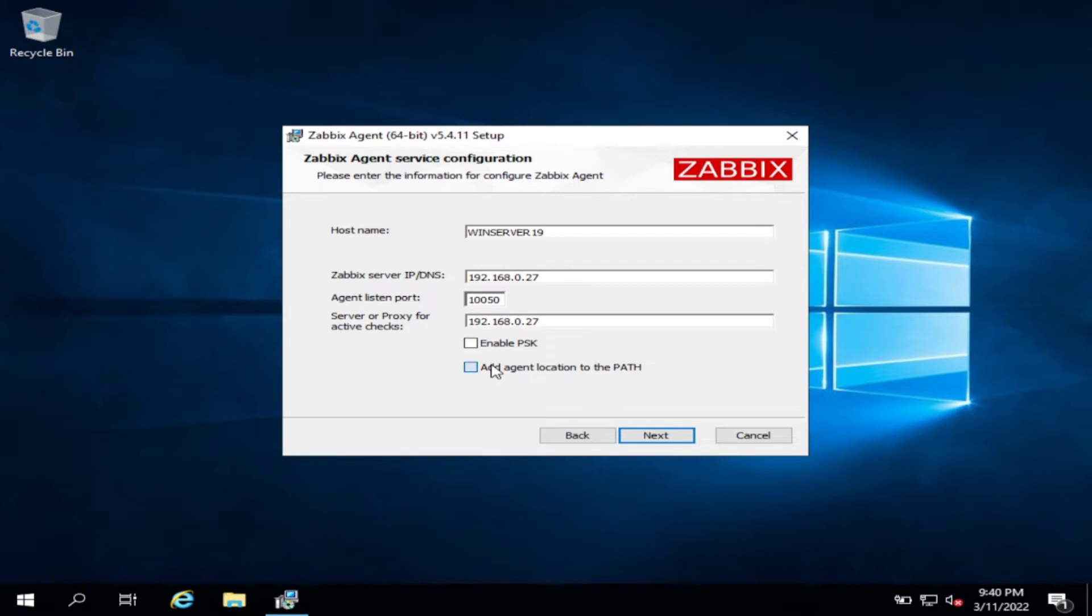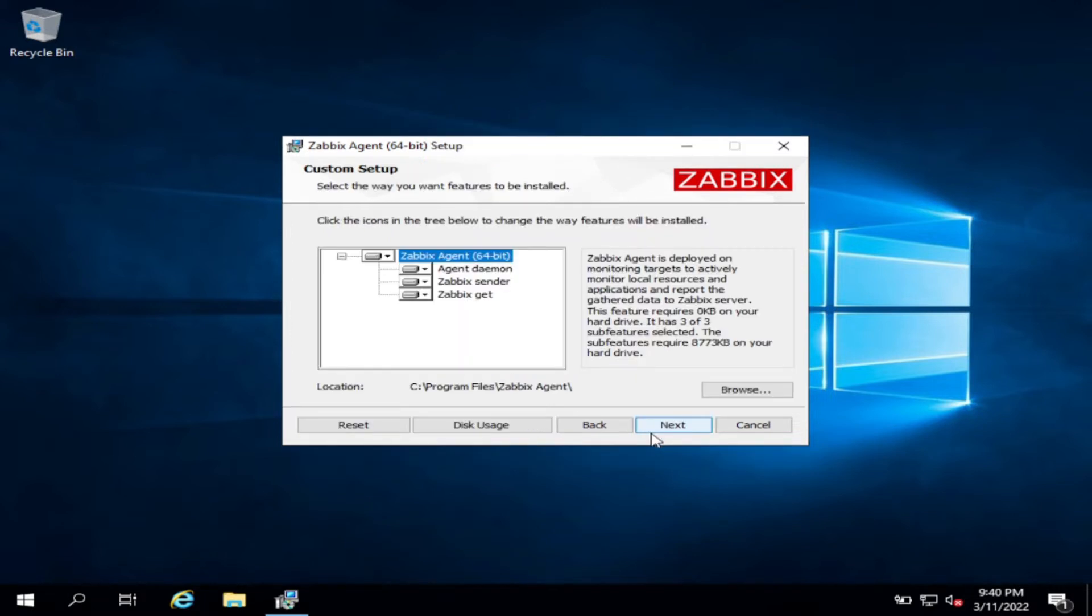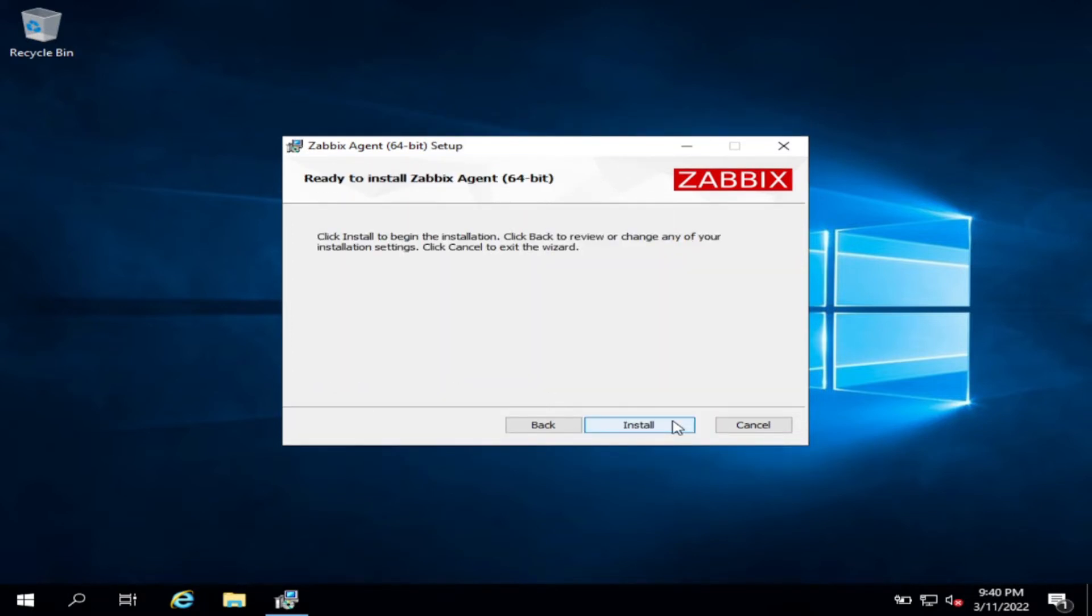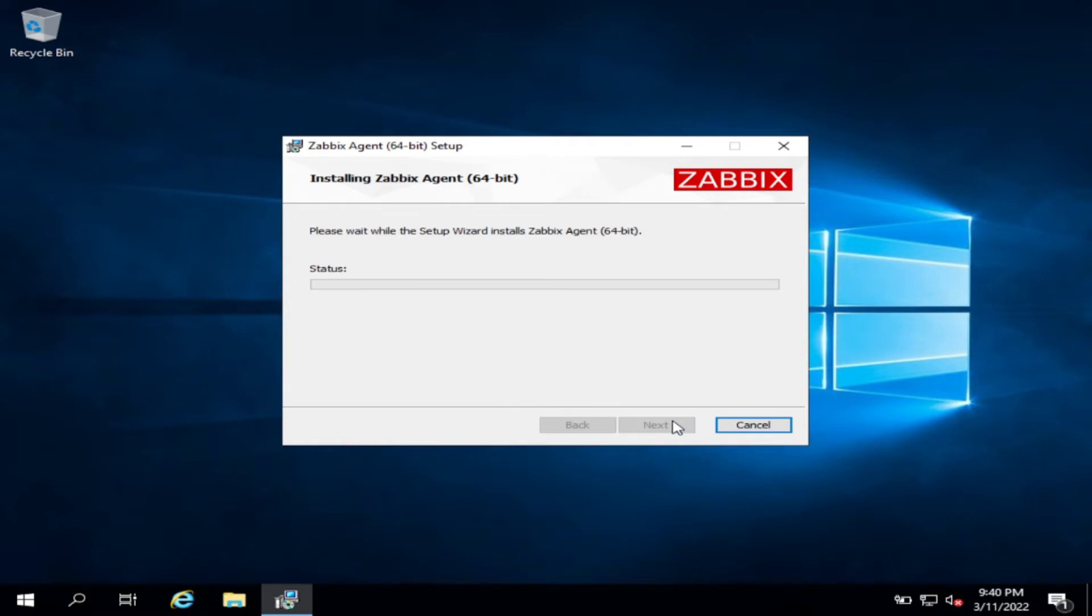Then click add agent location to the map, click next, and click install.